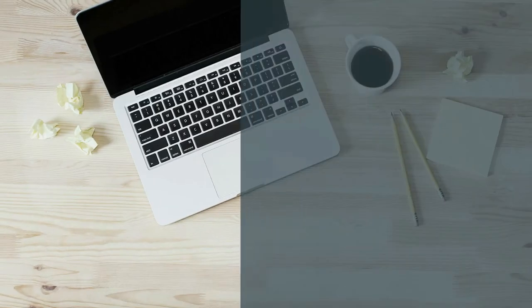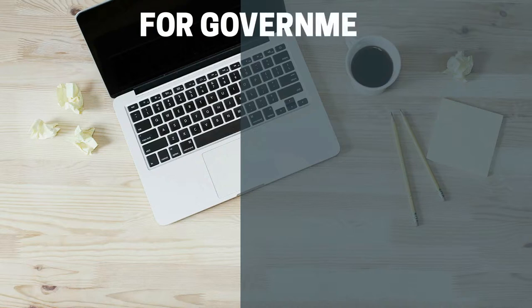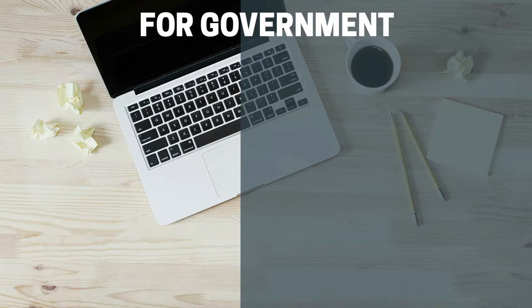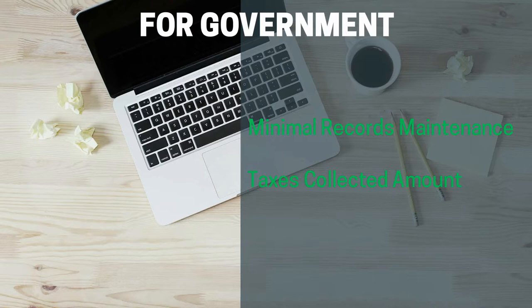From the government's perspective, the cost incurred in tax collection, related procedures, and record maintenance should be minimal compared to the amount of taxes collected. Taxes are the main source of income for the government, and their inadequacy would defeat the basic purpose of tax collection.